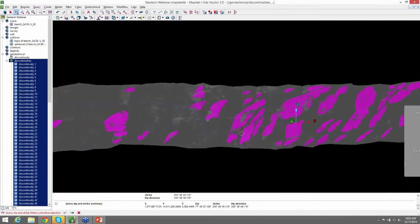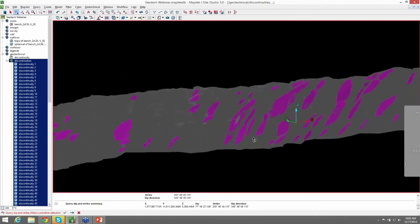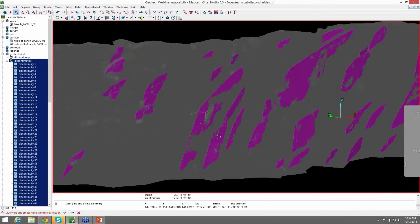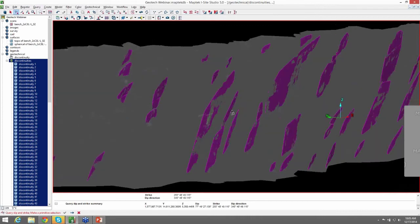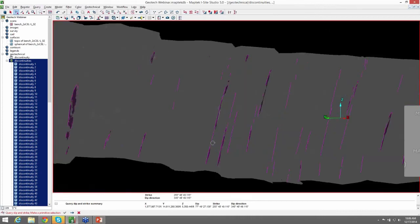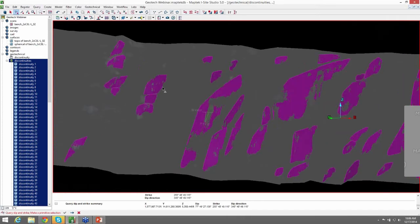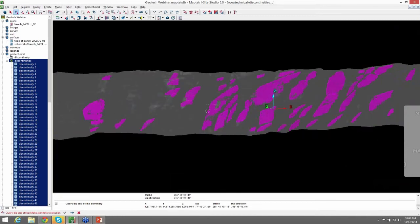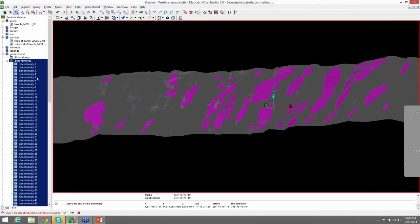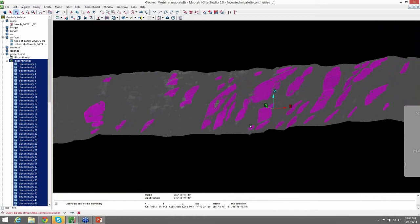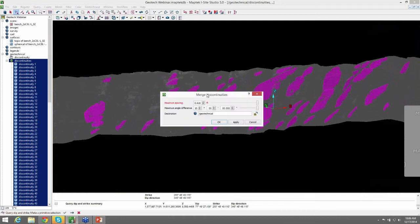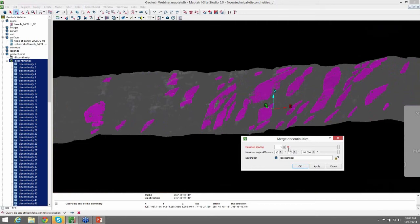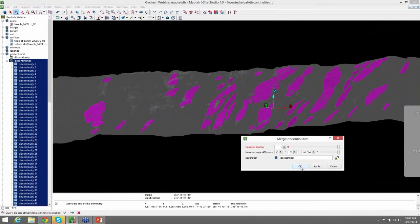So one thing you'll notice with these discontinuities is that there's some overlap. There's structures that obviously are the same plane that it has recognized as multiple structures. And as a geologist, you know this is not the case. So what we can do to fix that is come up to merge discontinuities. And what we're doing here is selecting the maximum distance spacing for these discontinuities. And anything closer than this setting will merge together and within this maximum angle difference. So we can go ahead and hit OK.